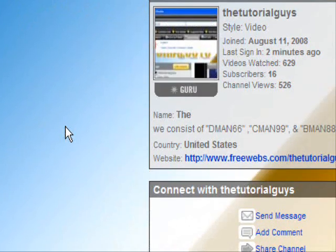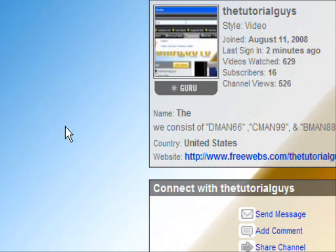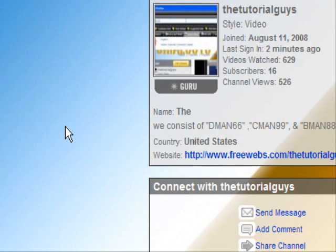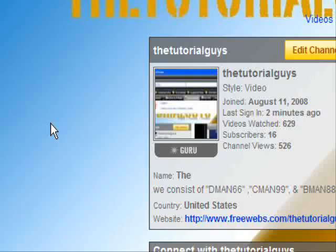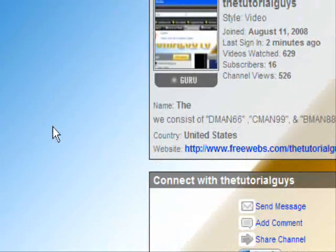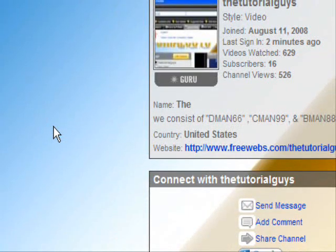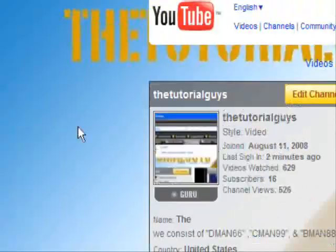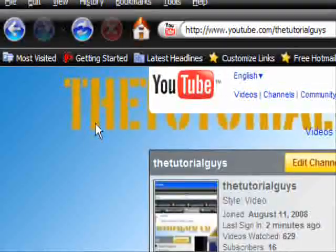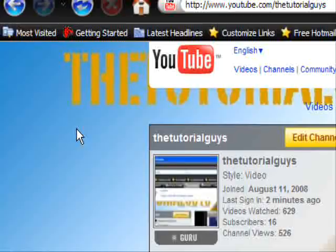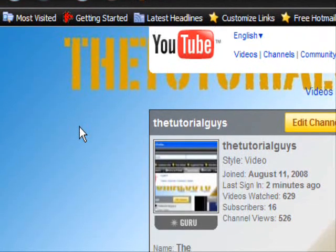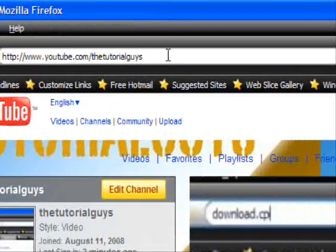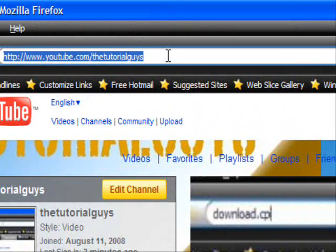Hello, this is cman99 from The Tutorial Guys, and today I'm going to teach you how to get Safari internet browser on Windows instead of Mac OS 10. So the first thing you're going to do is type in www.apple.com.